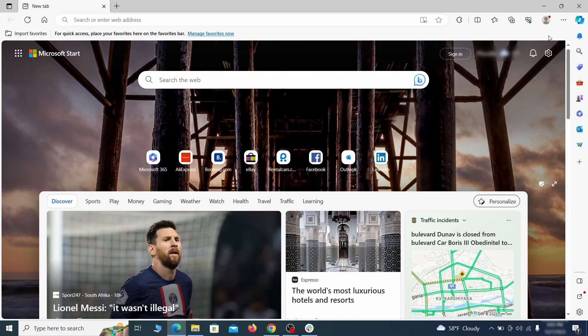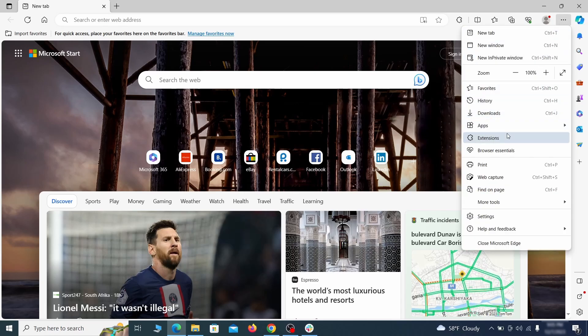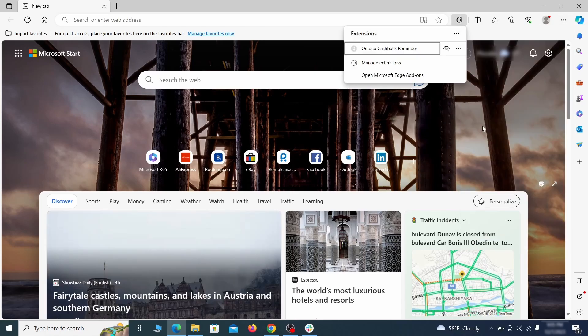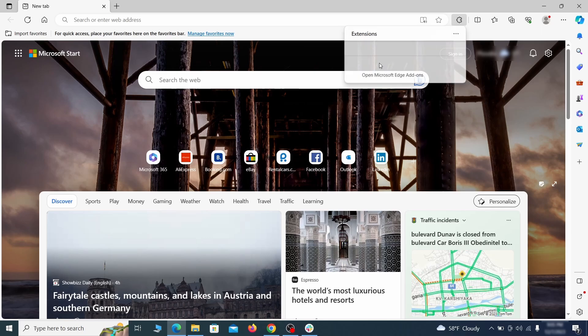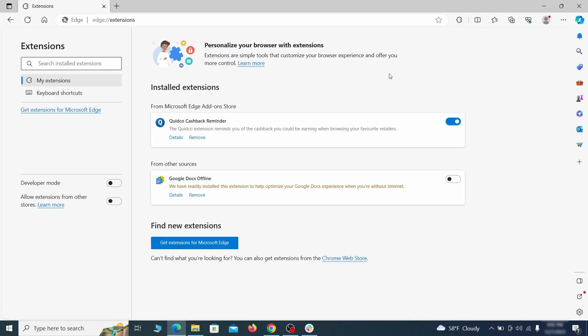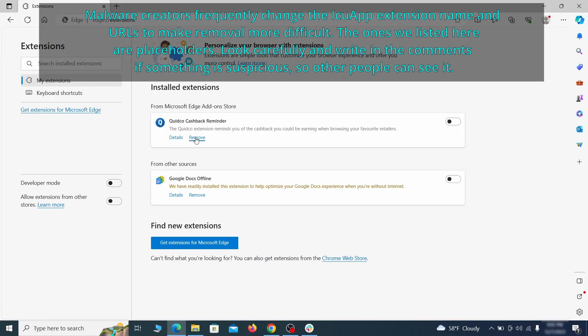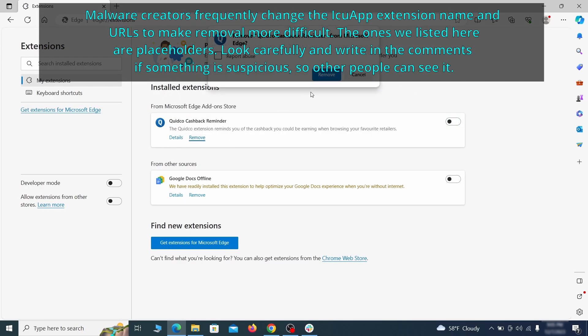Once you open Microsoft Edge, go to the three dots menu, and click on Extensions, then click on Manage Extensions button when the pop-up appears. On the page that opens, look for Suspicious Extensions, and delete anything you find.